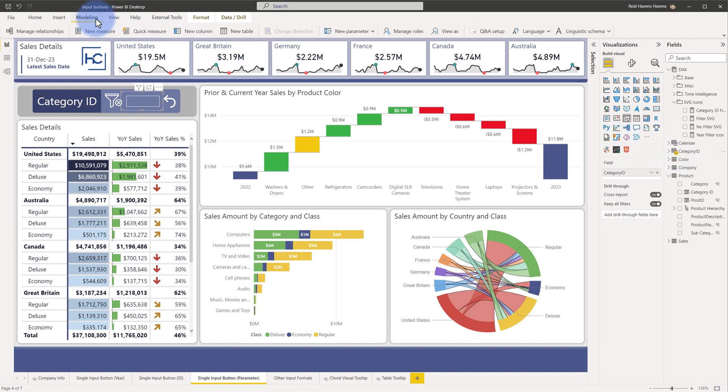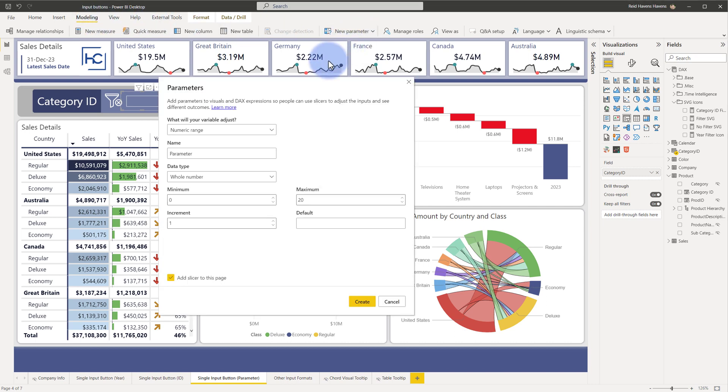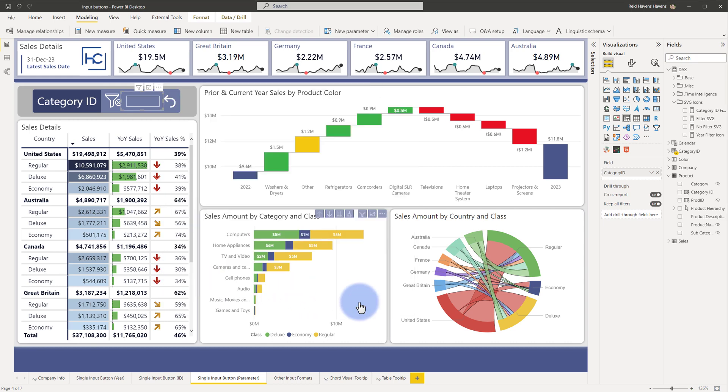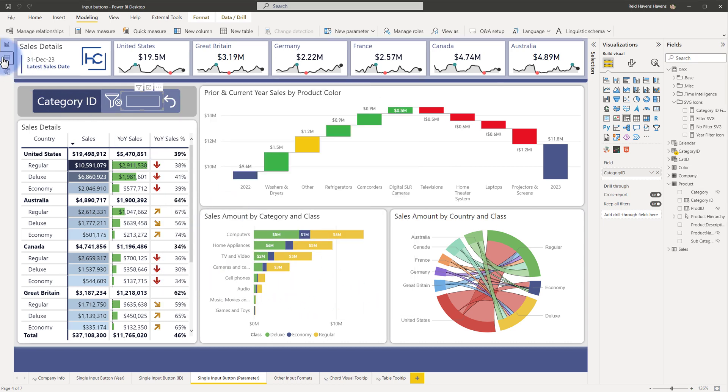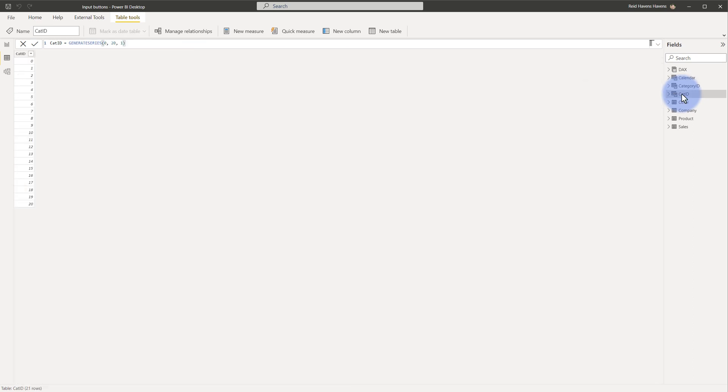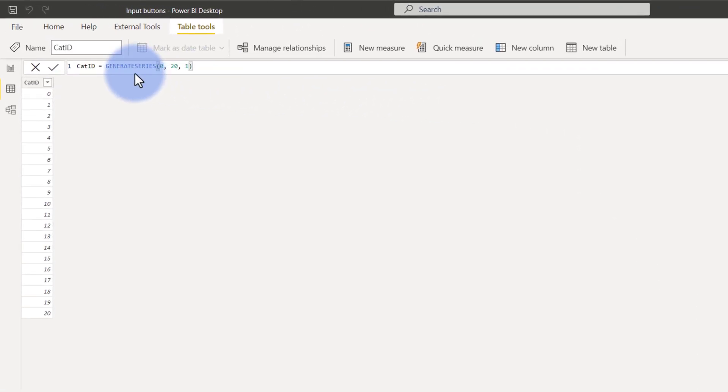So the way that I did this, I will walk you through it. We're going to come up to modeling. Let's assume that I wanted to create a category ID parameter, so I want to go to new parameter numeric range. Let's just go ahead and rename this to cat ID. Doesn't matter what your min and your max are or your increment is, we're just going to simply add this to the model for now and select create. And now we're going to come to the data tab and look at cat ID.